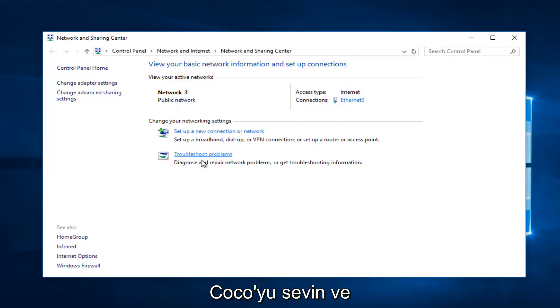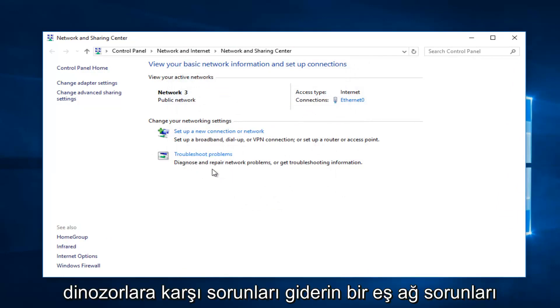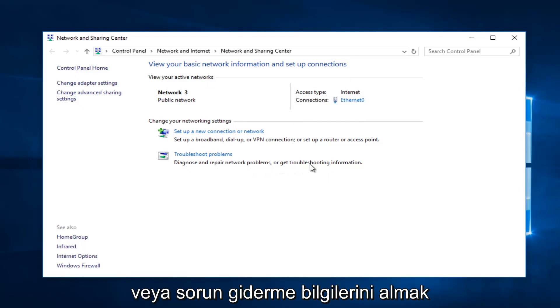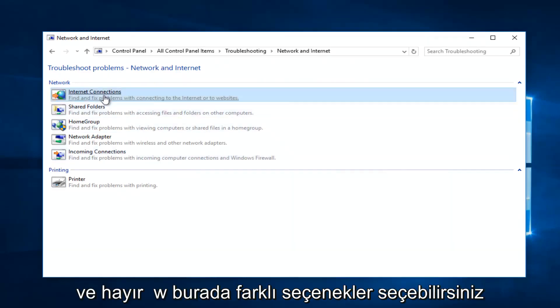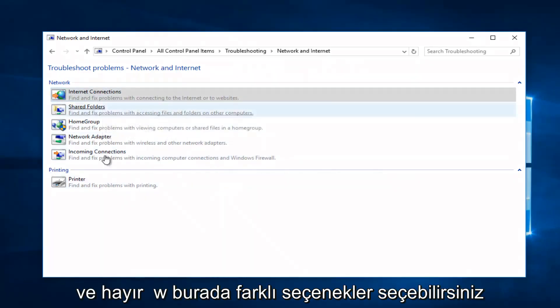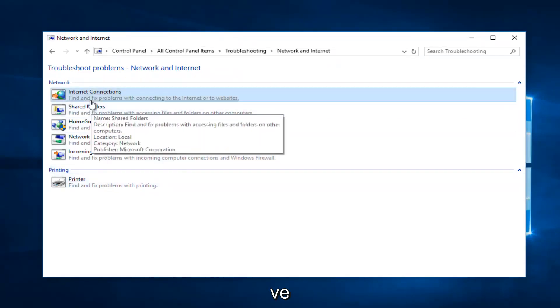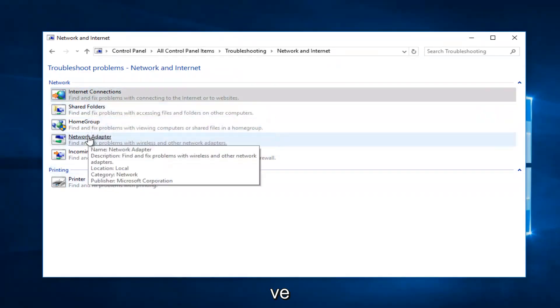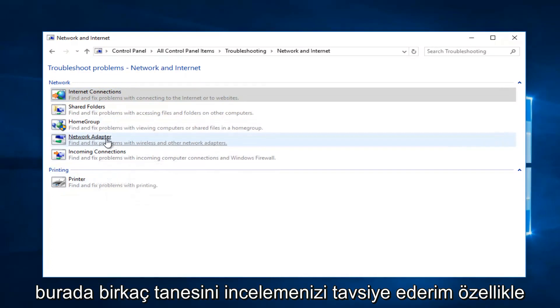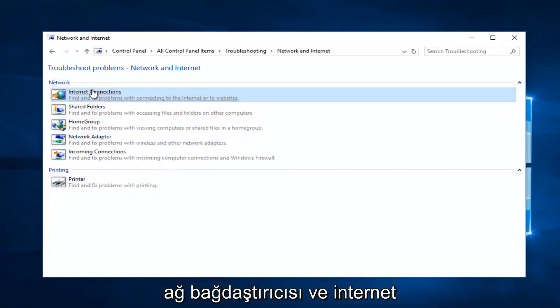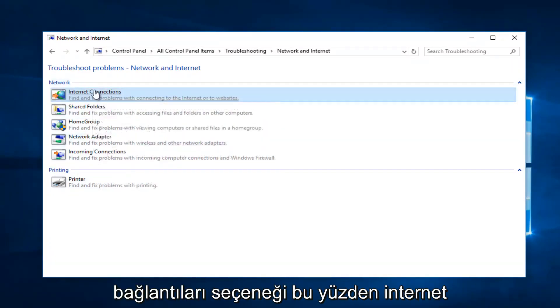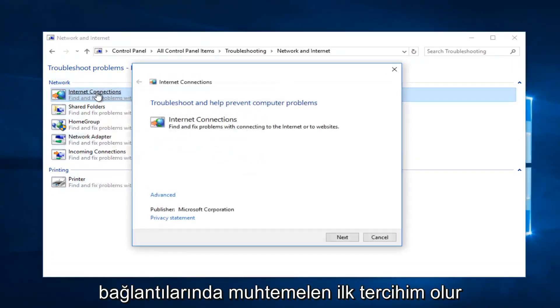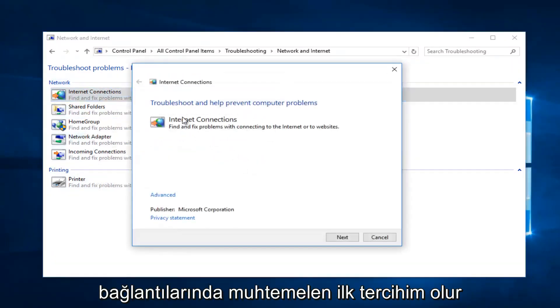Now I'd recommend underneath Change Your Network Settings, left click on Troubleshoot Problems where it says diagnose or impaired network problems or get troubleshooting information. You want to select that. Now you can select different options here and I recommend you go through a couple of them, especially the Network Adapter and the Internet Connections option.